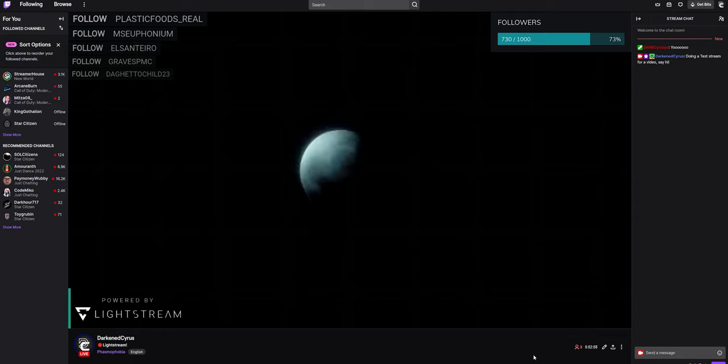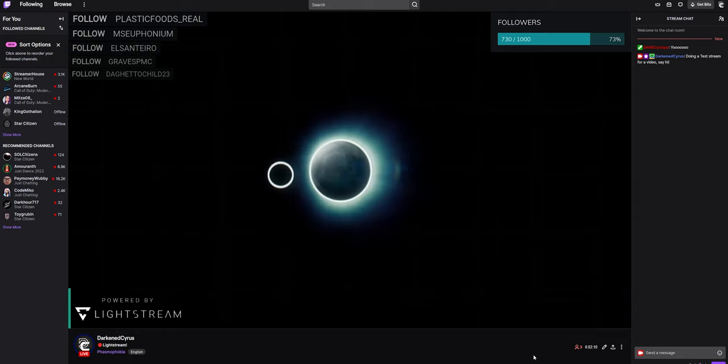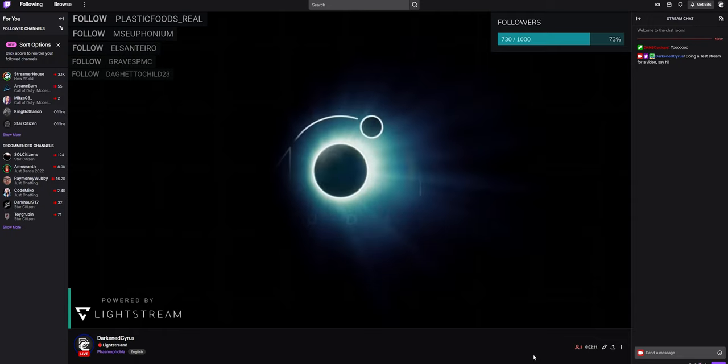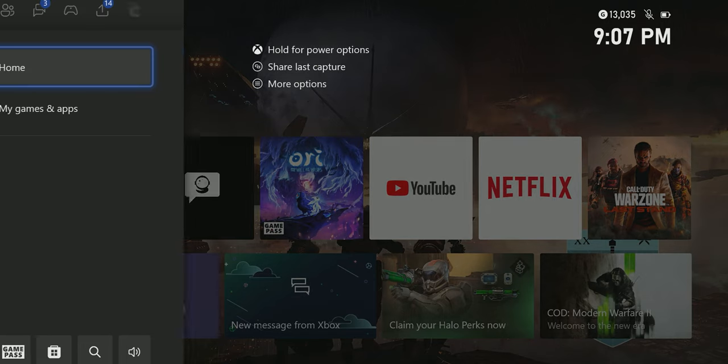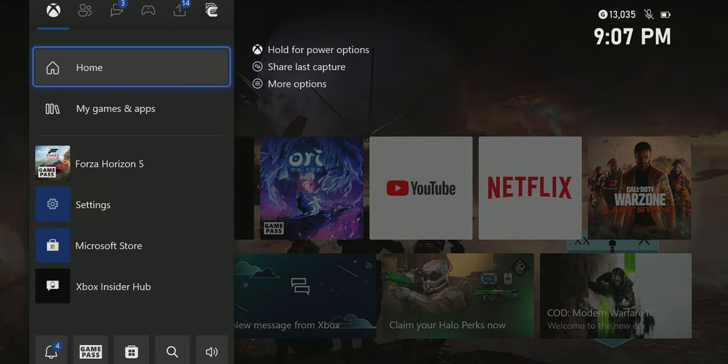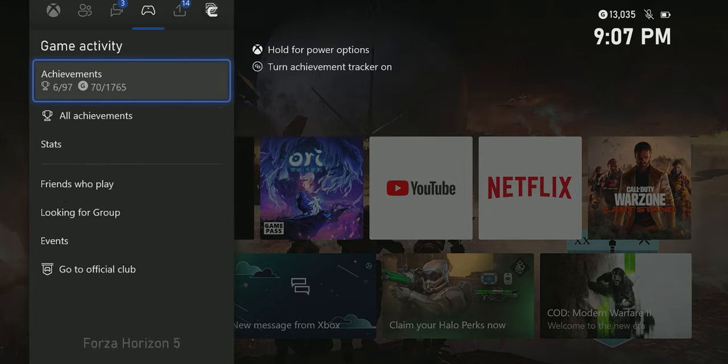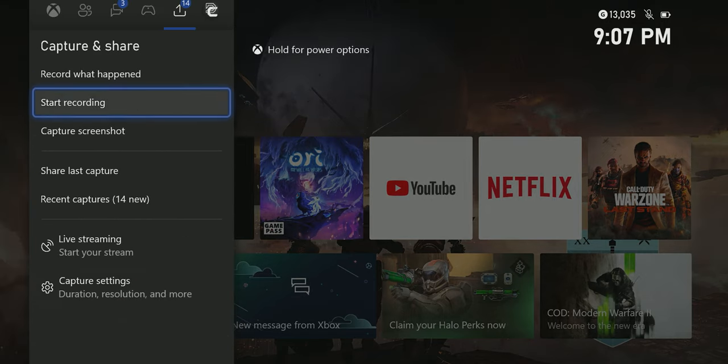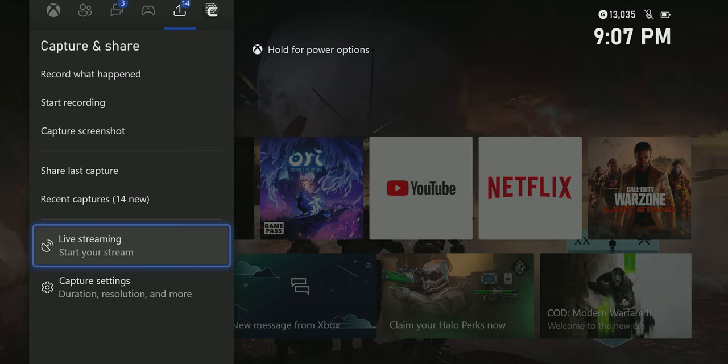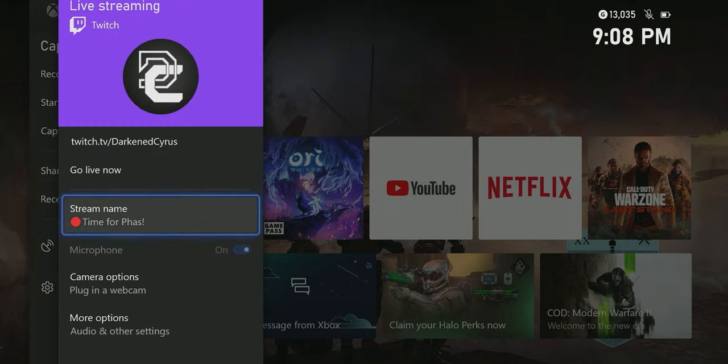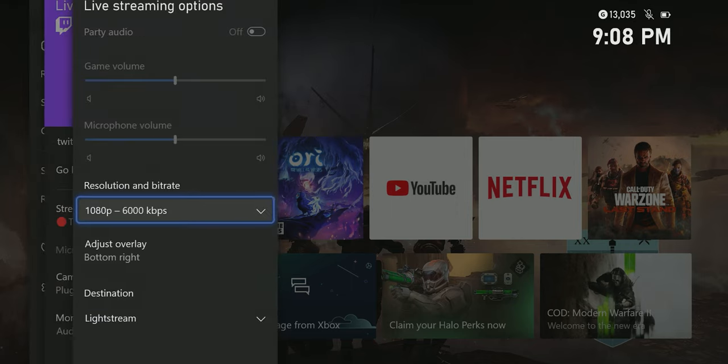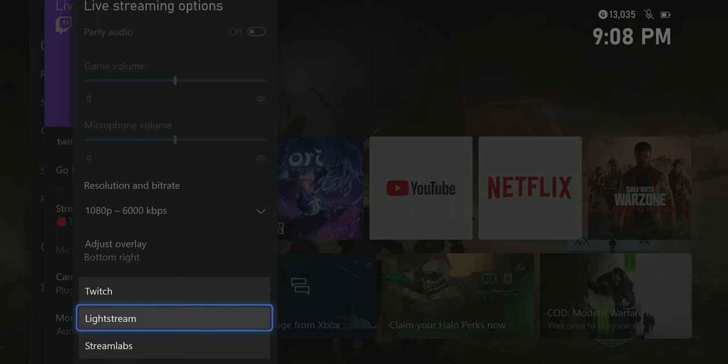Now that we got our gamer project set up and our sources are looking how we want, we're ready to go live. In this case, I'm going to hold down the Xbox button on my controller and navigate over to the Xbox Capture and Share menu. Go to Live Streaming, More Options, and then set the destination to Lightstream.